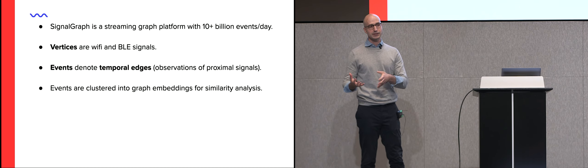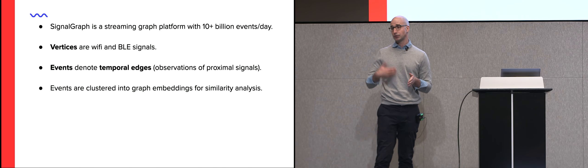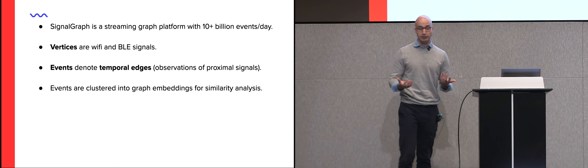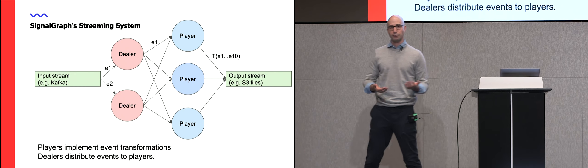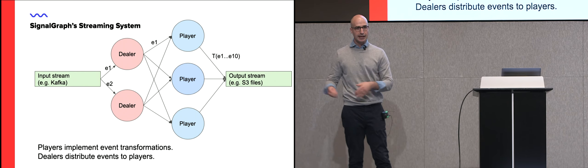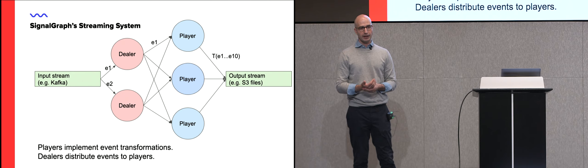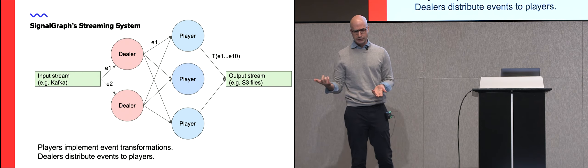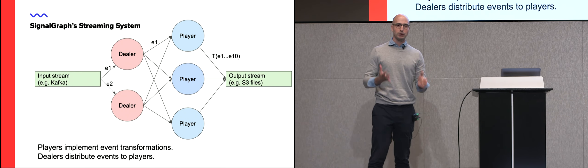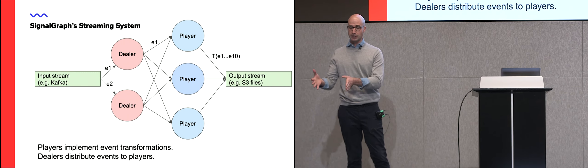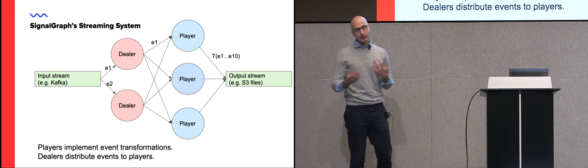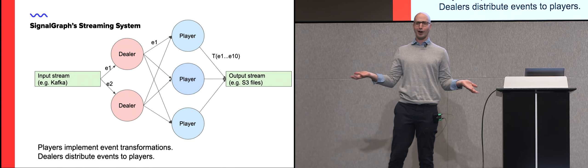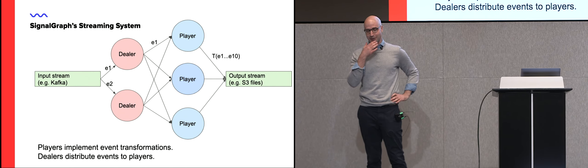So we looked around for different streaming platforms to implement our graph analytics. I'm sure all of you have come across Spark streaming, Flink. We didn't quite feel comfortable using them because we figured that by the time we are actually experts at using them at that scale, we will just run out of money. So being cocky as a team, we said, let's build one. How hard can it be? And that's why I'm here crying, because it's hard.